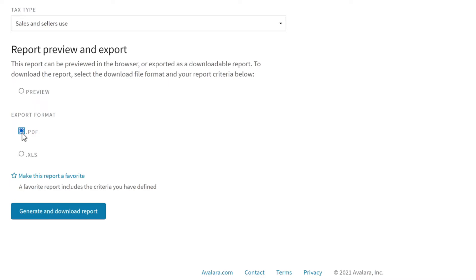However, if you use the preview mode instead, you'll be able to follow dynamic links to other reports.